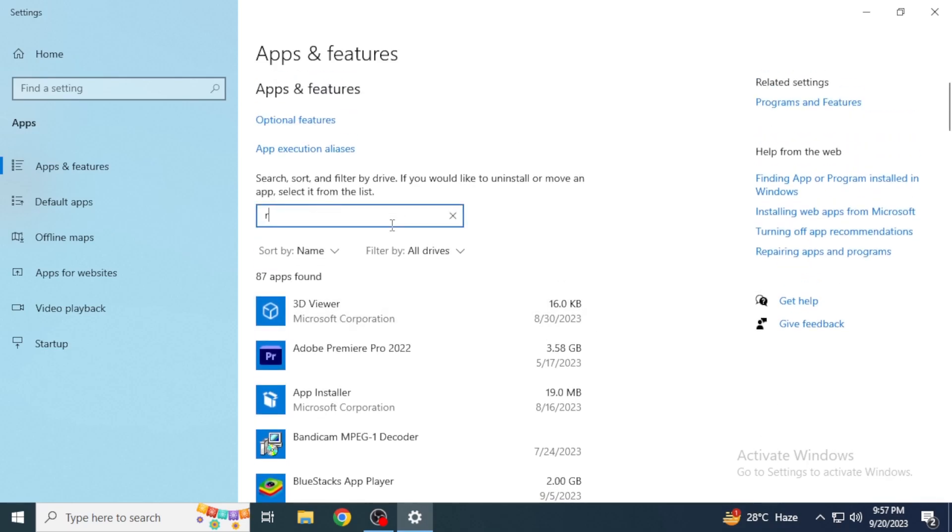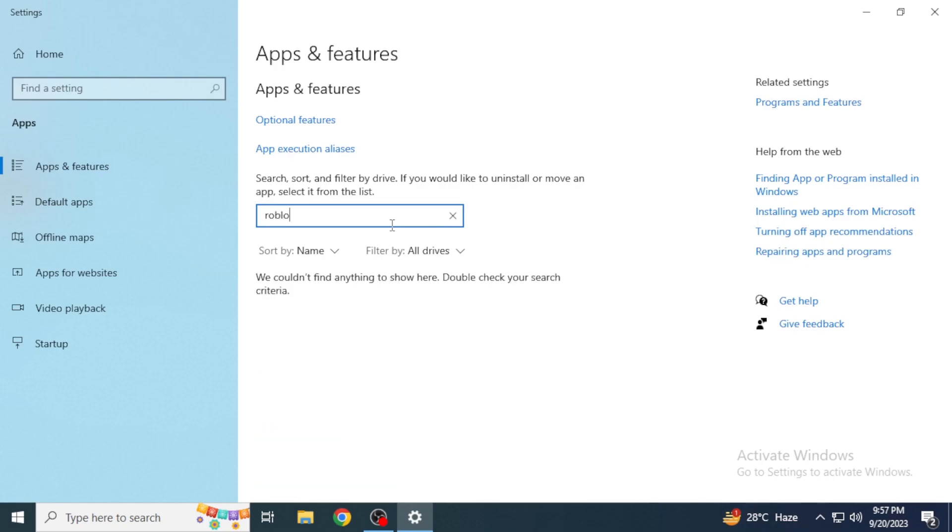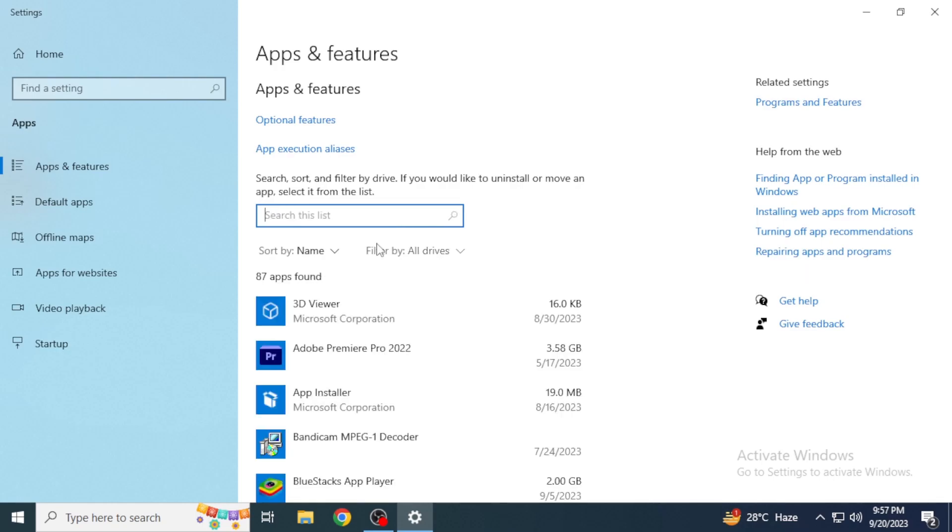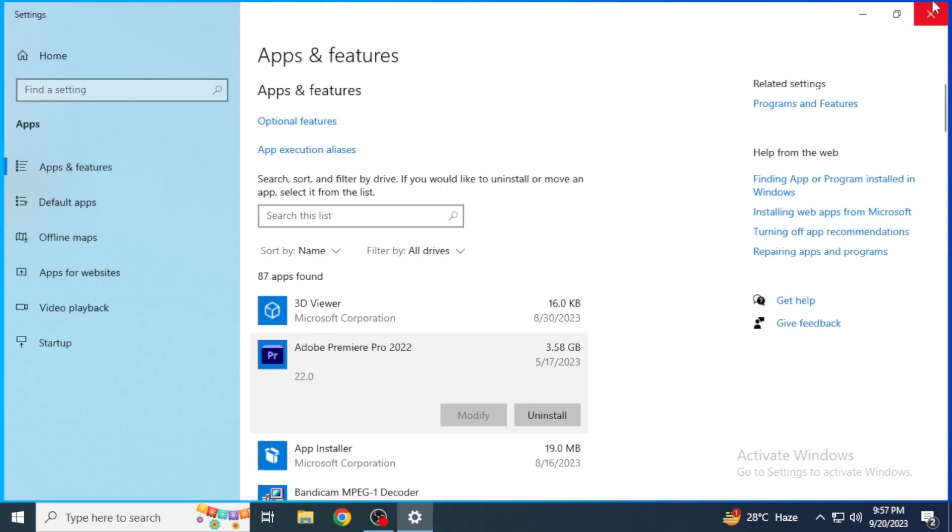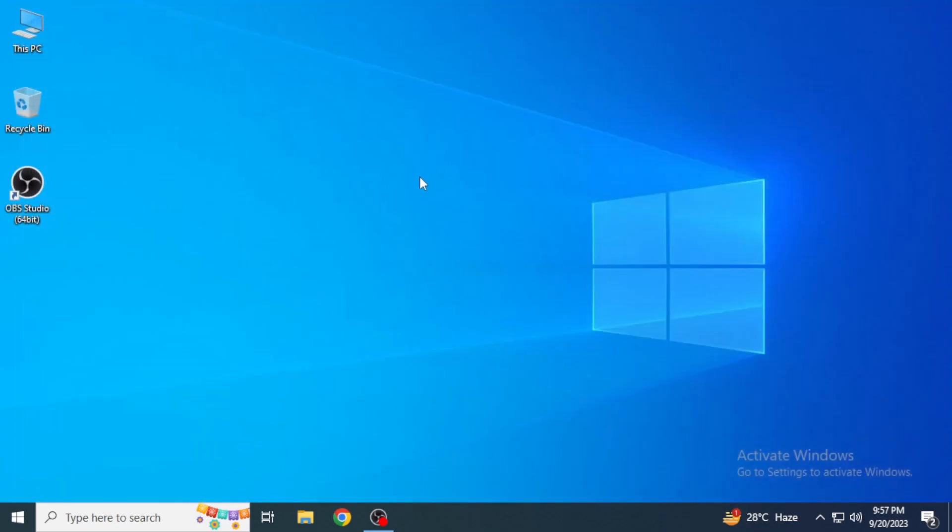I have already uninstalled it, but you're just going to uninstall it by clicking on Roblox and then click on uninstall. After that, you're going to restart your device and again you're going to download Roblox. If it does not solve your problem, you're going to follow the second method.